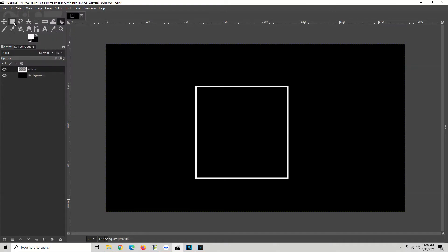Grab your box tool again and start outside of whatever you want to select. In this case, we're going to select this square.